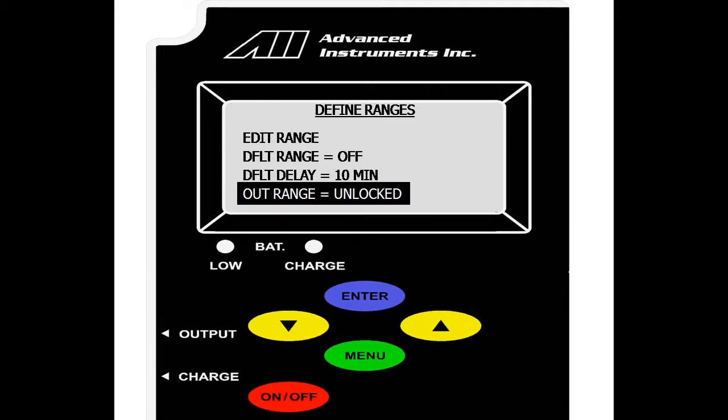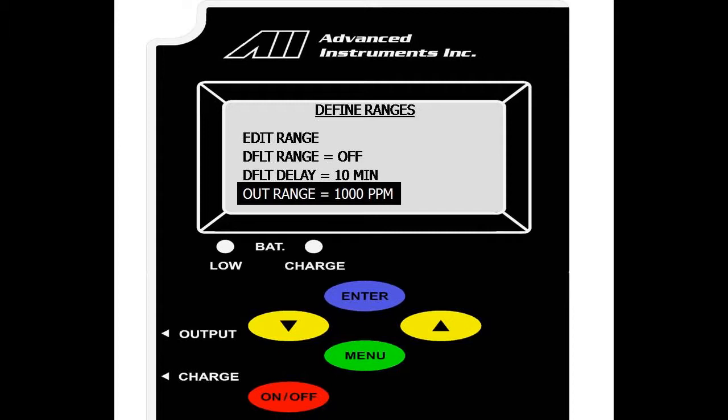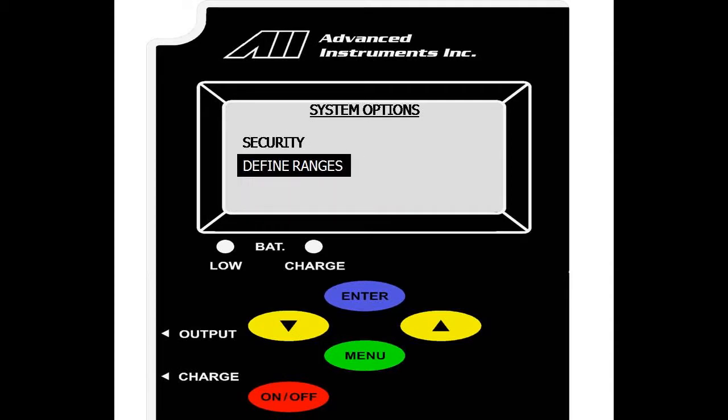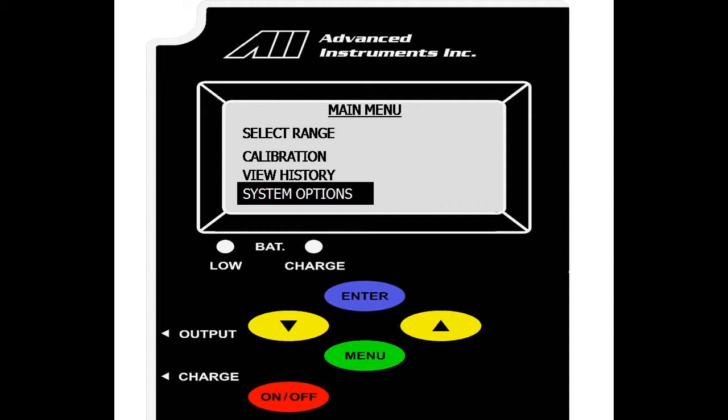And we also have an out of range option. This is your output value and is currently unlocked which means it is set to the current range the analyzer is in. However, you can lock your range at say 1000 parts per million and have your output stay at 1000 parts per million despite what the value is shown on screen. Again, enter to scroll through the various ranges. We are now back to the main menu and that was system options.